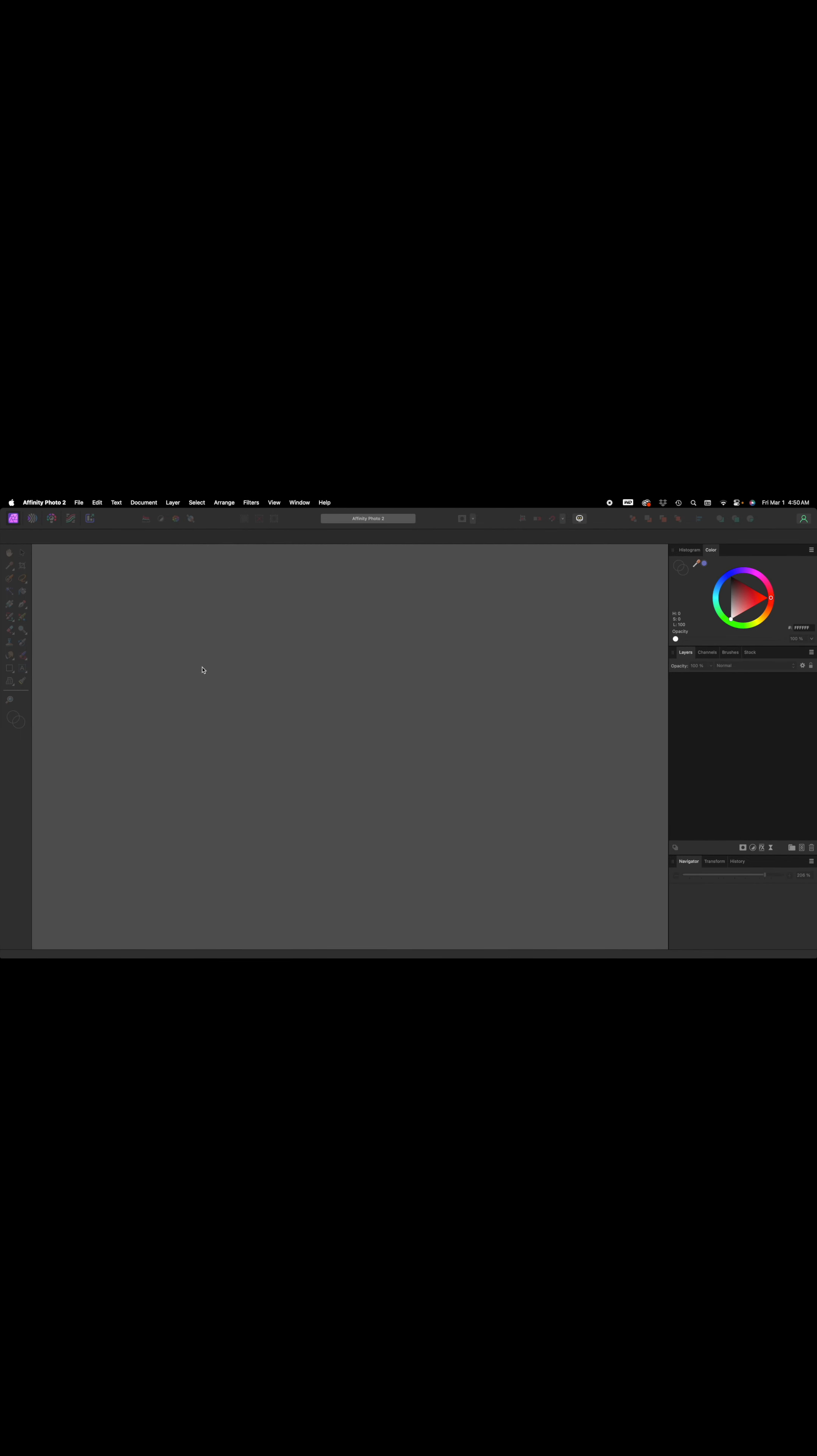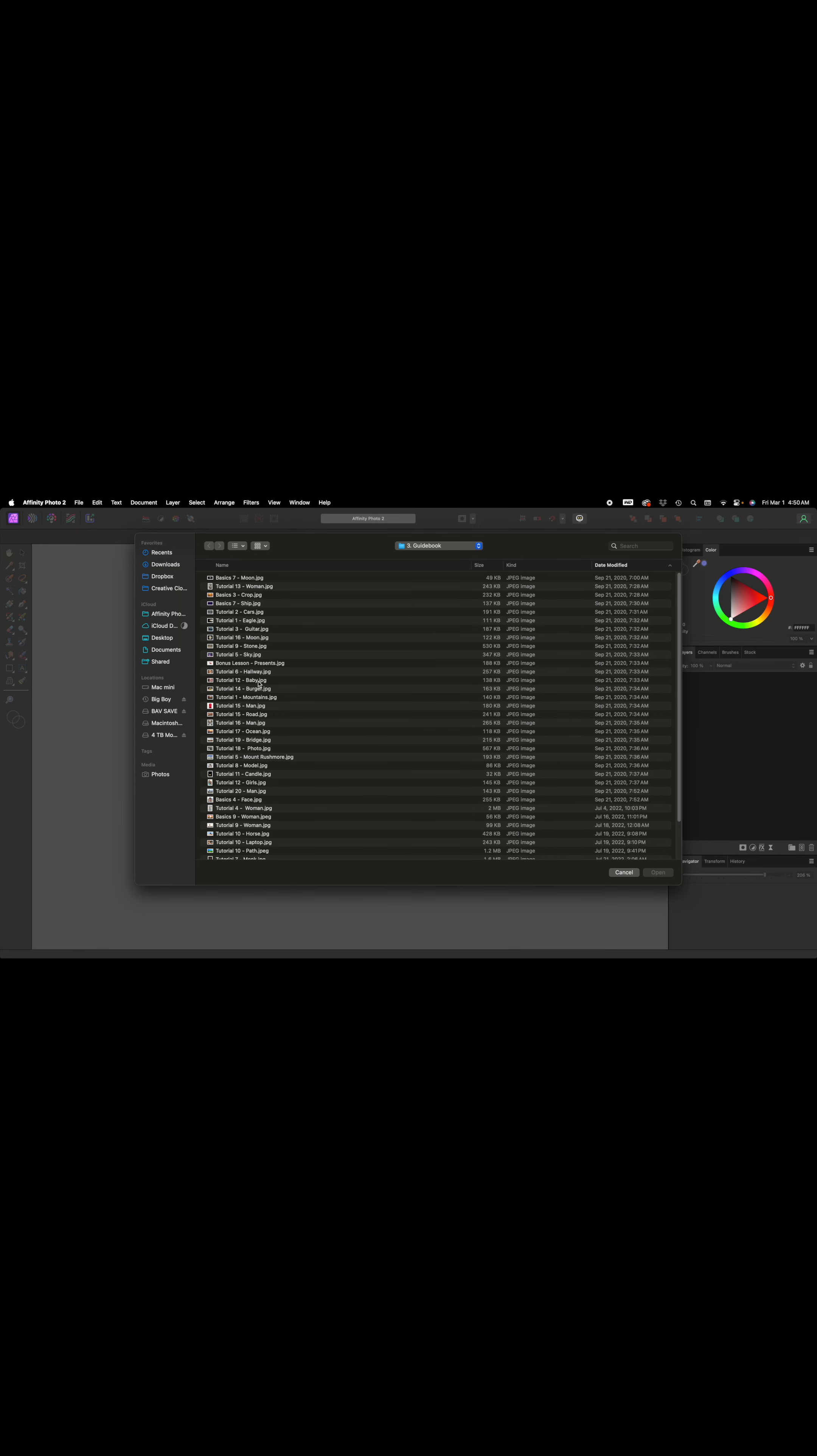Hi, this is Frank Walters. Tonight I want to teach you how to do a sky replacement in Affinity Photo 2. This is from our book, the Affinity Photo Guidebook.